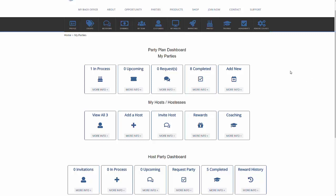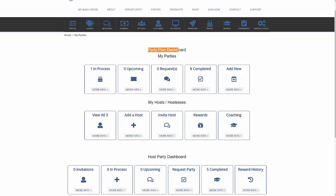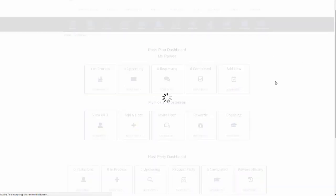Let's say that somebody hasn't submitted a party. They've spoken to you on the phone. They've sent an email. In order to get to the add new party as a distributor, you go to parties, you click on parties, and it will bring up your party plan dashboard and my parties. To add a new party, you simply click on add new.